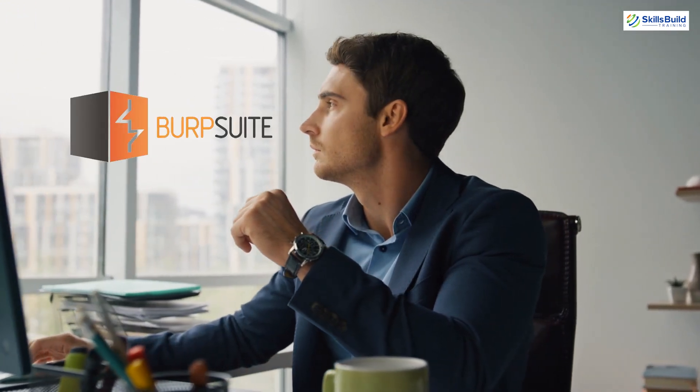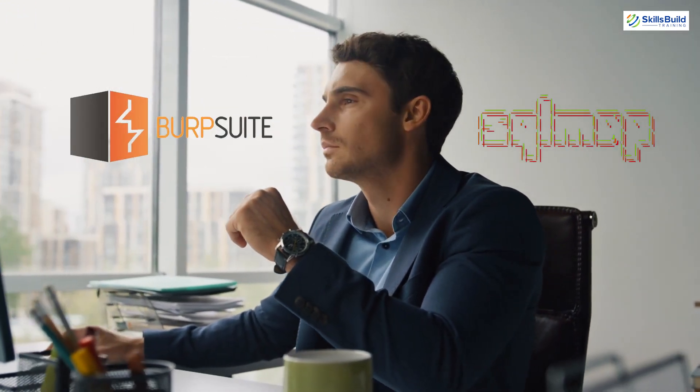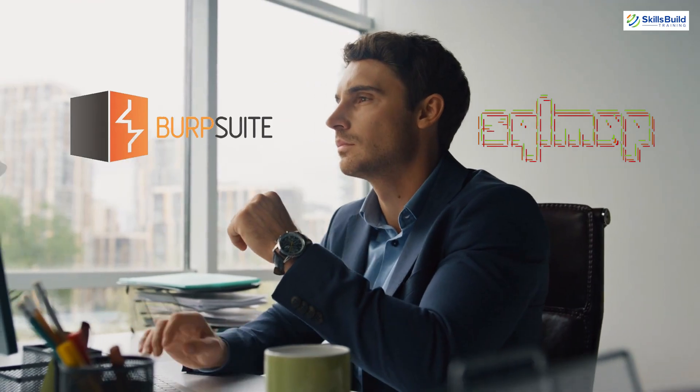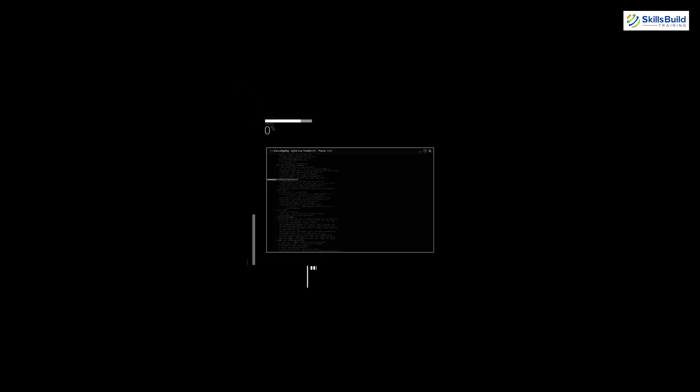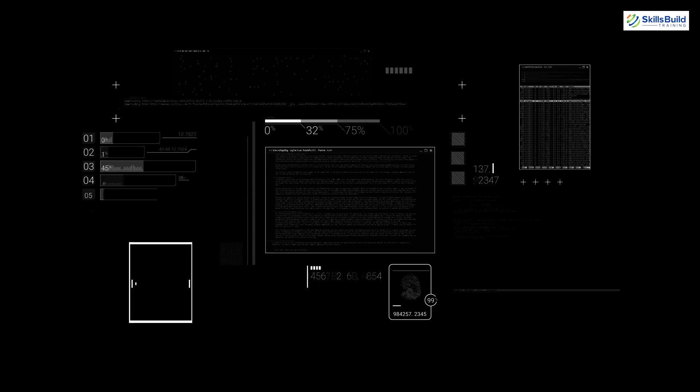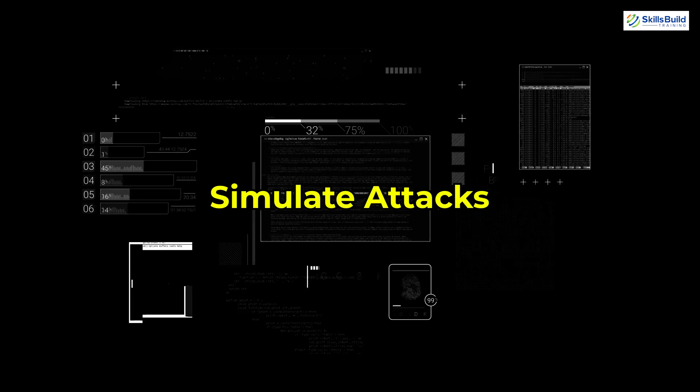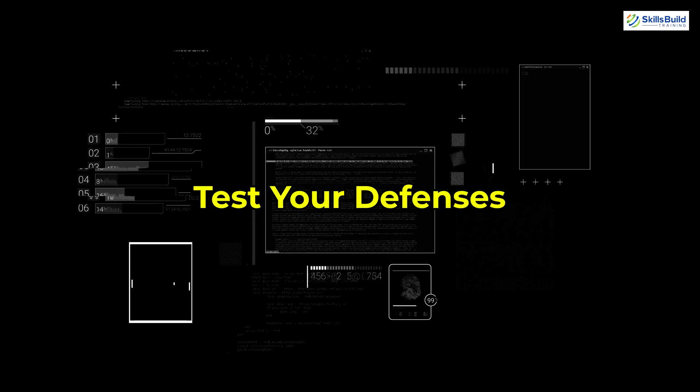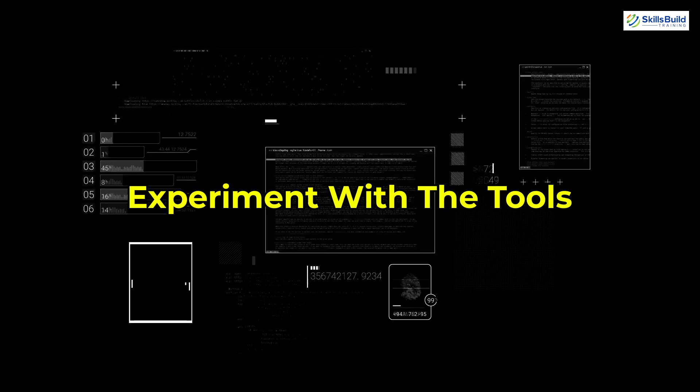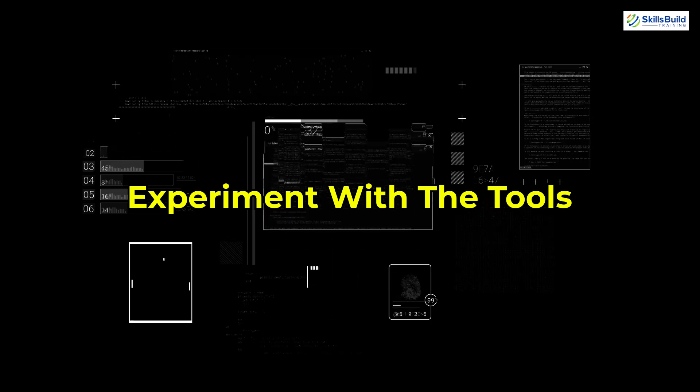As you gain experience, explore advanced tools like Burp Suite and SQLMap to expand your capabilities. For the best learning experience, create a virtual lab environment where you can practice without any risk. Simulate attacks, test your defenses, and experiment with the tools we've discussed today.